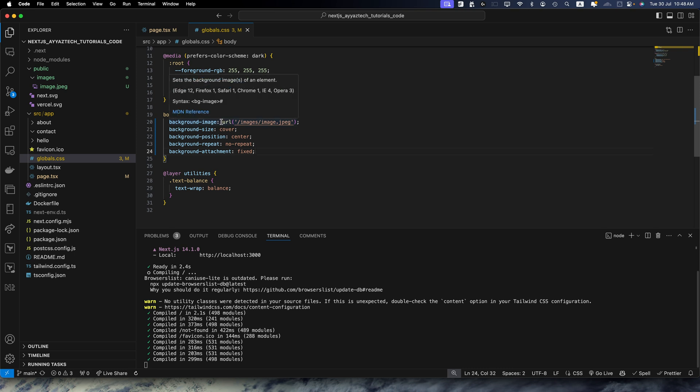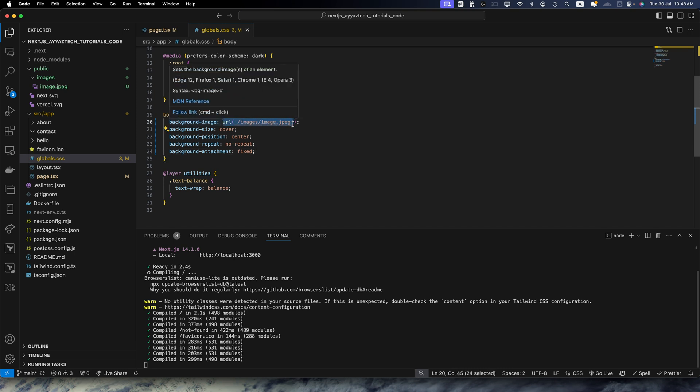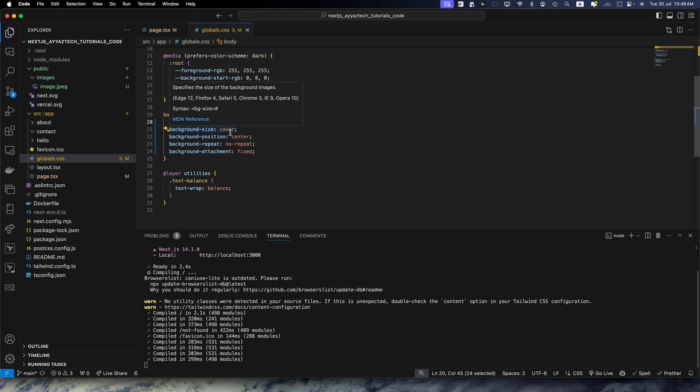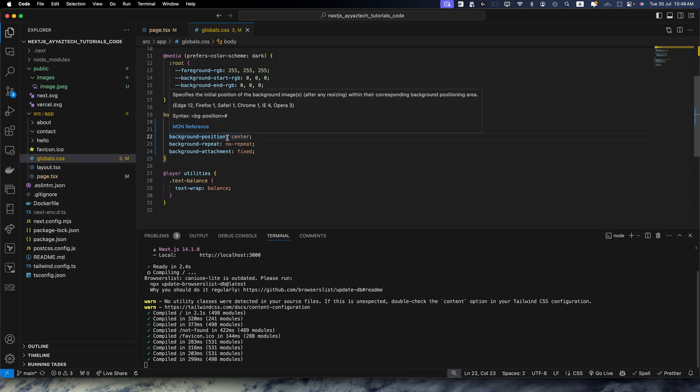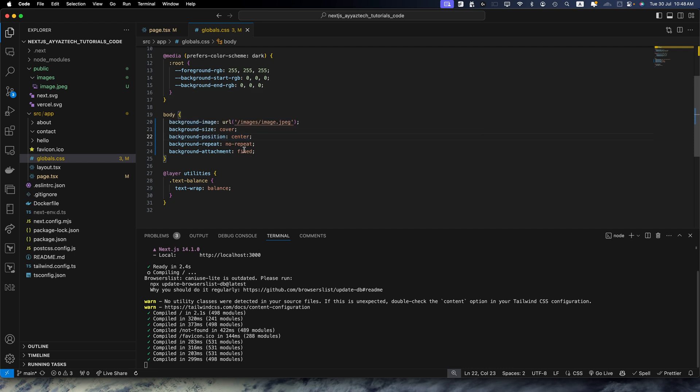Here we are setting the image URL. This path is relative to the public folder. And then here we are ensuring the image covers the entire background. And here background position center centers the image, and this line prevents the image from repeating.